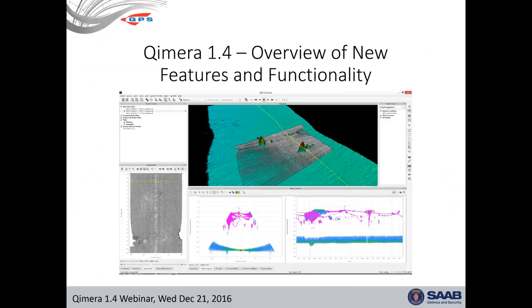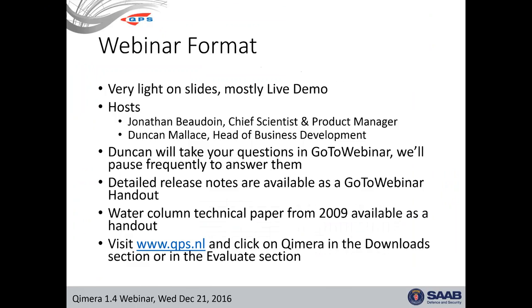We've got a few slides prepared. We're looking at new features and functionality. For the webinar, we're really focusing on the software — we sell software, we want to show off the software, not PowerPoint. So we're going to go very light on slides and heavily on live demos. I'm going to be doing the talking and showing, and behind the scenes helping out is Duncan Malice, the head of business development, joining us from the UK.